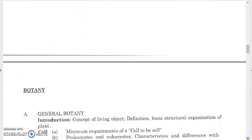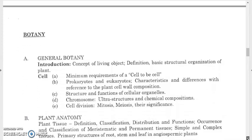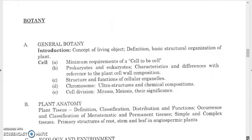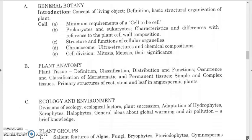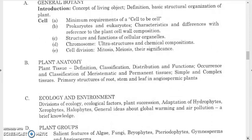The botany section covers general botany: definition and basic structural organization of plants, minimum requirements of a cell, prokaryotic and eukaryotic cells, their characteristics and differences with reference to plant cell wall composition, structure and functions of cellular organelles, chromosomes, other structures and chemical composition, cell division — meiosis and mitosis — and their significance. For plant anatomy, study meristematic tissue and permanent tissues: parenchyma, collenchyma, and sclerenchyma.